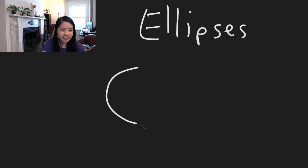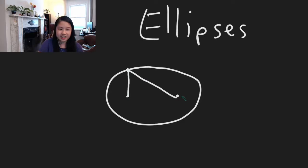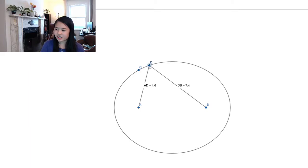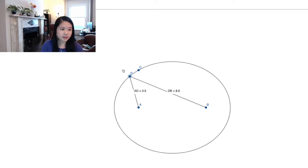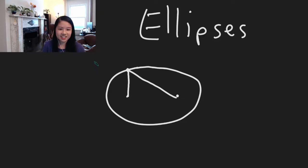First of all, an ellipse has two points called foci, or focus. The thing about the foci is that every single point on the ellipse, the sum of the distances from that point to each of the foci is the same. To illustrate with GeoGebra: here's my ellipse and A and B are the foci, and this point on the ellipse — wherever I move it — the sum of the distances from D to A and B will always be the same. It's also like if you have a rubber band wrapped around the foci and a third point; if you move around the third point it will trace out an ellipse.